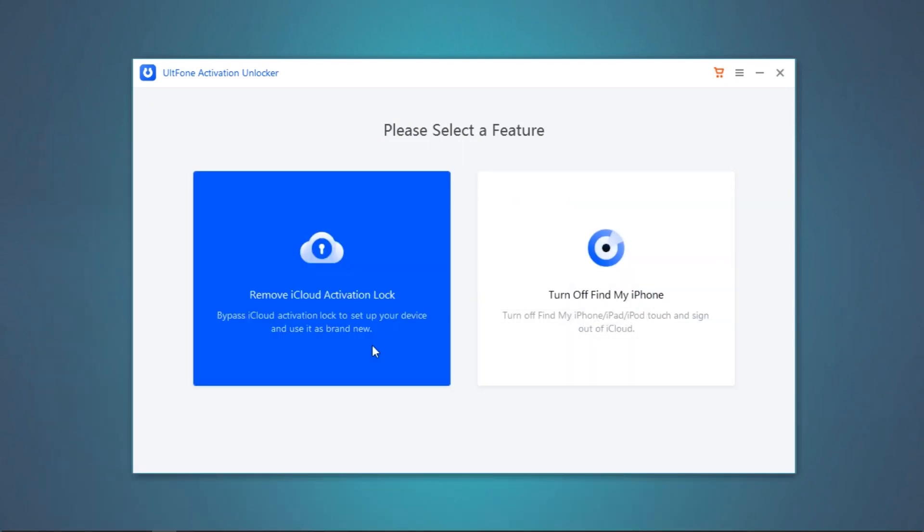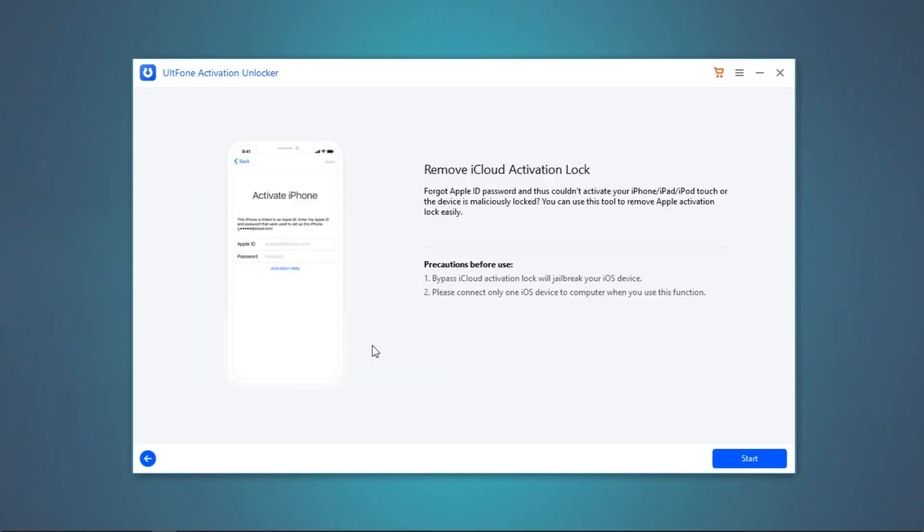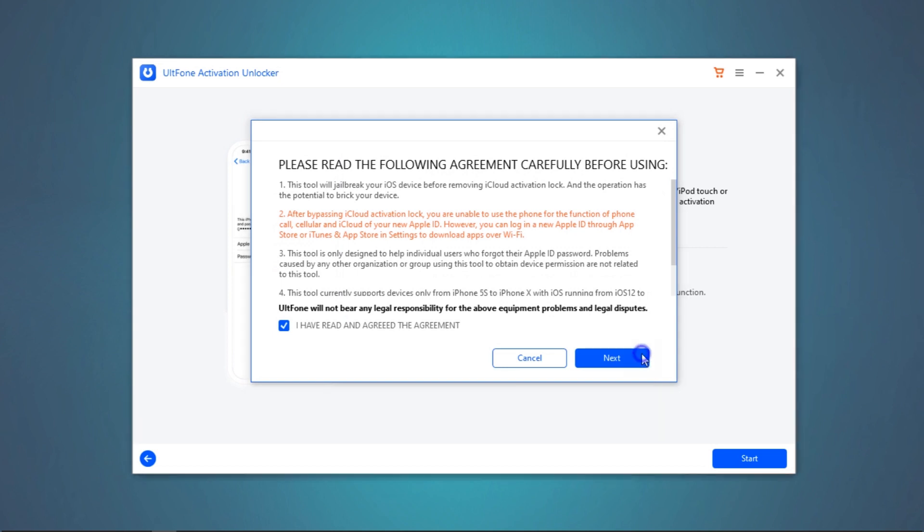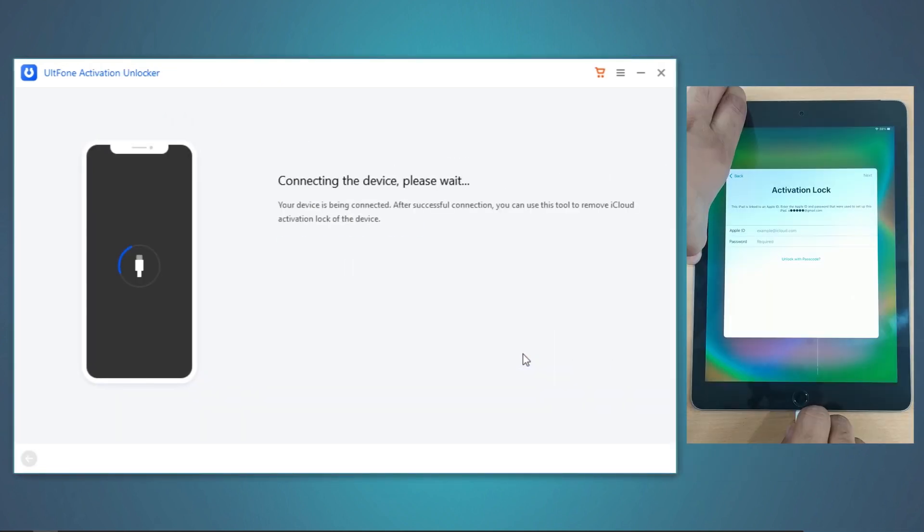Now click on Remove iCloud Activation Lock, then hit Start. Read and accept the disclaimer. Connect your device to the PC.